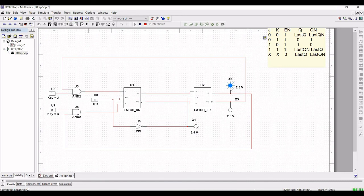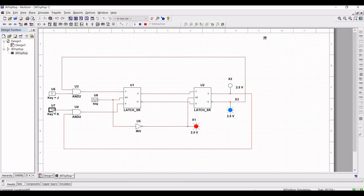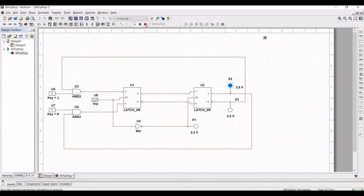When the master and slave are in the one state and both J and K equal 1, when the clock changes from 0 to 1 the master resets, while the slave, being disabled, remains in the one state. When the clock returns to 0, the content of the master is transferred to the slave, causing a new state. The output of the master-slave JK flip-flop toggles when J and K are both equal to 1.